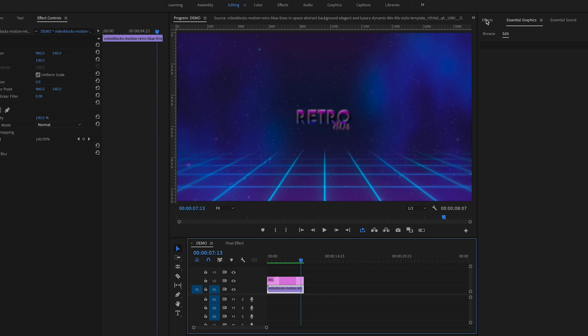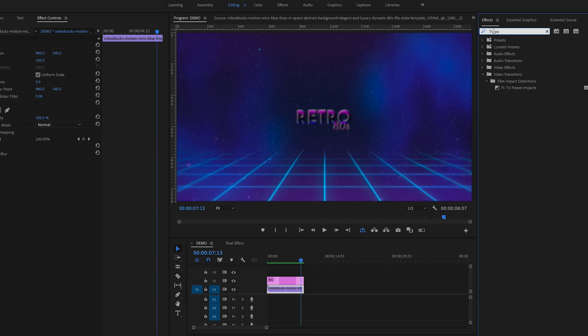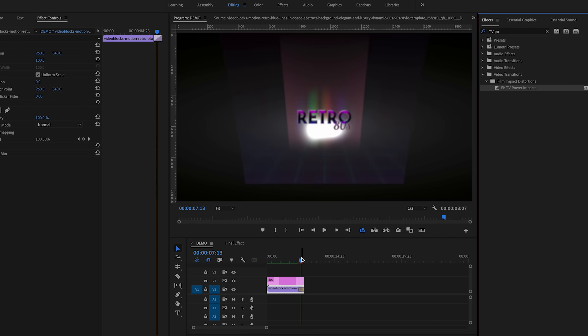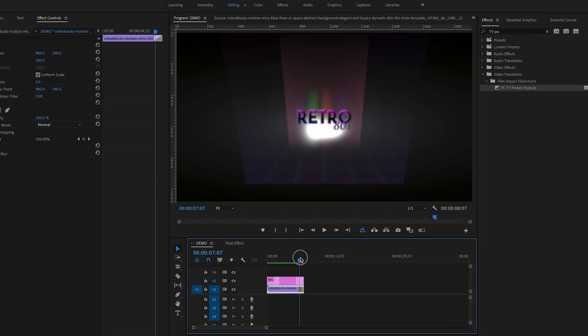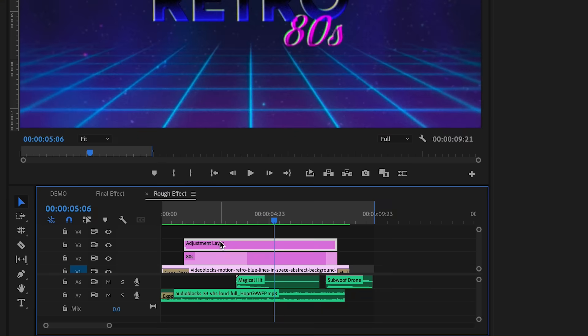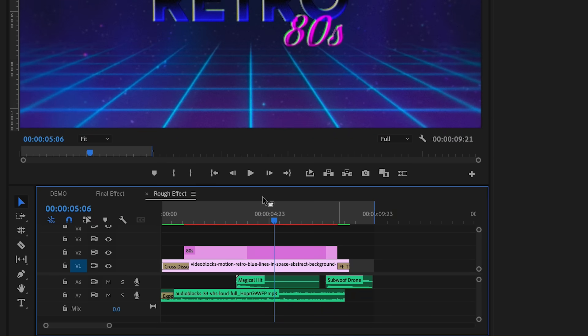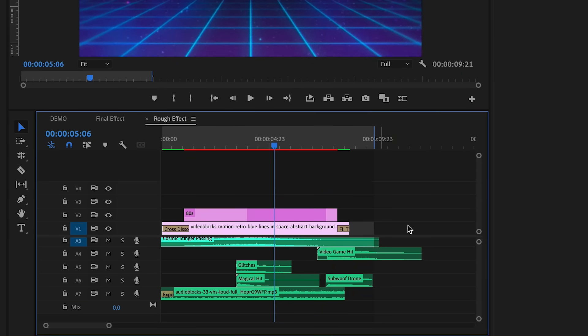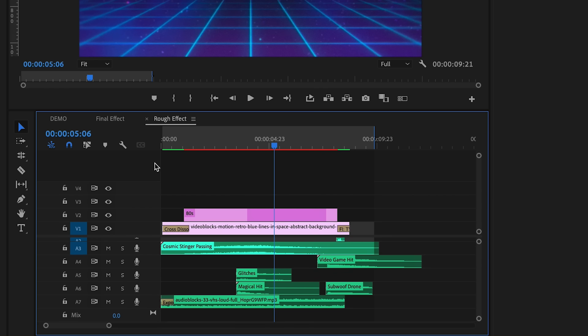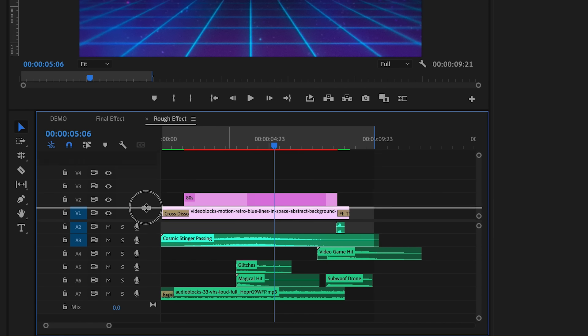As an optional effect at the very end of the video after it zooms out, you can add a TV turn-off effect — I'm using one from Film Impact transitions. Just drag it to the end of the clip for a nice TV turn-off effect. Now we can add some really cool sound effects to bring this to life. I've added an 80s music track from Storyblocks, as well as sound effects such as a cosmic stinger for that opening animation, and some hits and power-down effects.